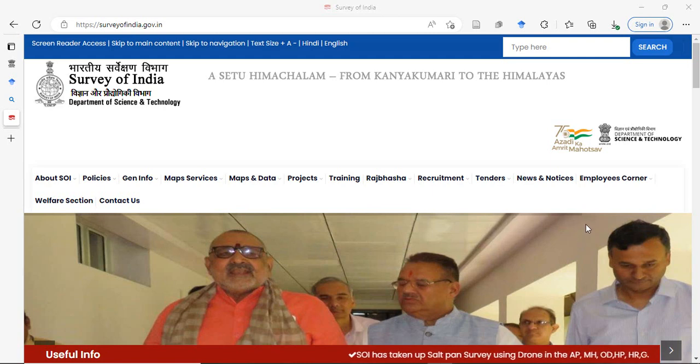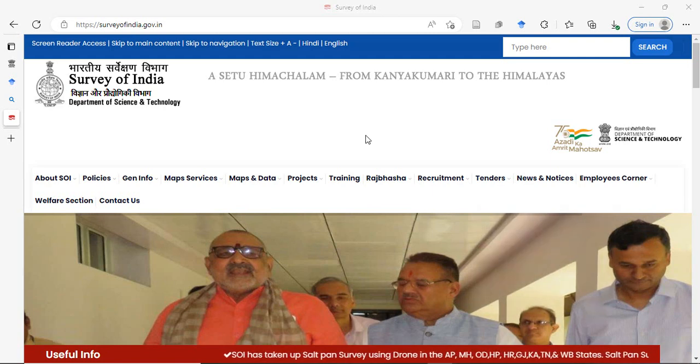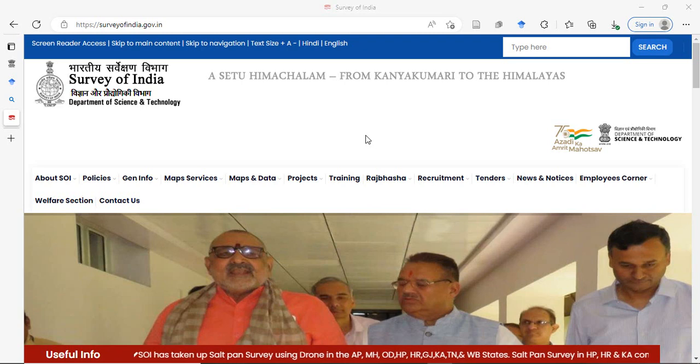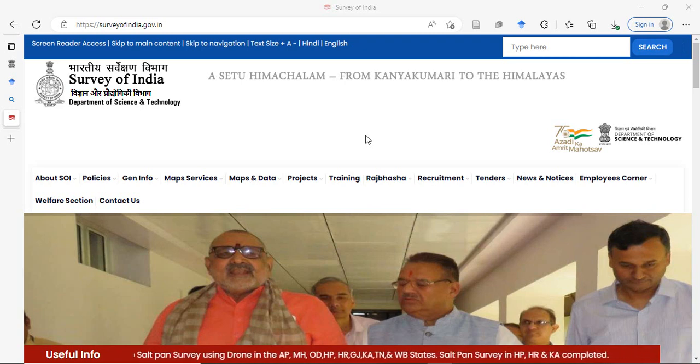In this video, we will see how to download 1 to 50,000 scale toposheet and geo-reference it in SAGA GIS.